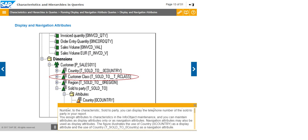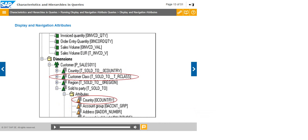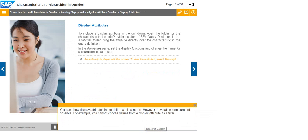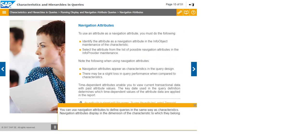The figure illustrates the use of Country, that is 0COUNTRY, as a display attribute, and the use of Country, that is T_SOLD_TO_0COUNTRY, as a navigation attribute. You can show display attributes in the drill down in a report. However, navigation steps are not possible. For example, you cannot choose values from a display attribute as a filter. You can use navigation attributes to define queries in the same way as characteristics. Navigation attributes display in the dimension of the characteristic to which they belong.